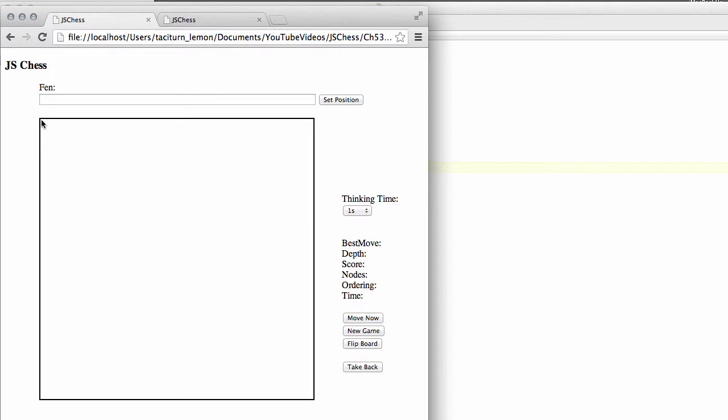So the top left of the board is coordinate zero by zero which means square A8 will be defined as a div that's 60 by 60 and will be positioned at 0 by 0 and B8 will be positioned at 60 by 0 and so on. And we'll just simply like when we're printing the board go down through the ranks and keep track of whether we want a dark or a light square and set the color appropriately.